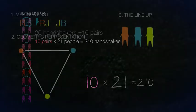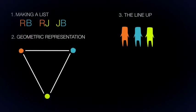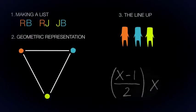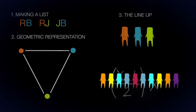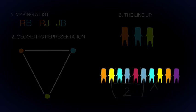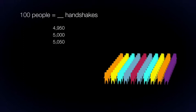Now that you understand the three modalities for this problem, you can easily use any of them, along with the formula, to solve it quickly and easily. What if there were 100 people in the room? How many handshakes would there be? Choose the correct answer.